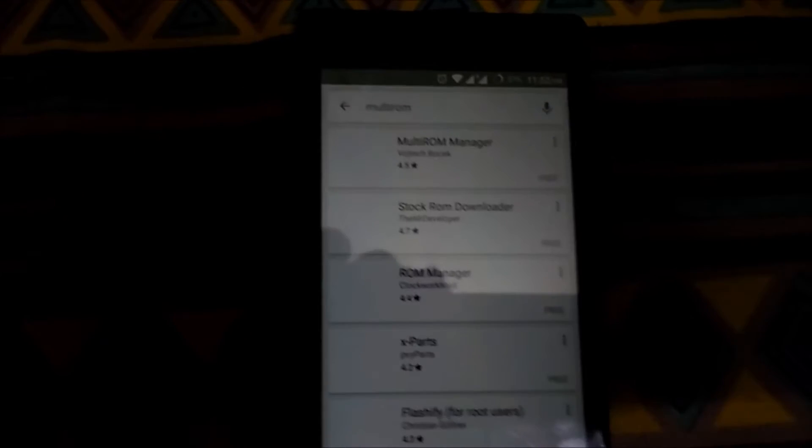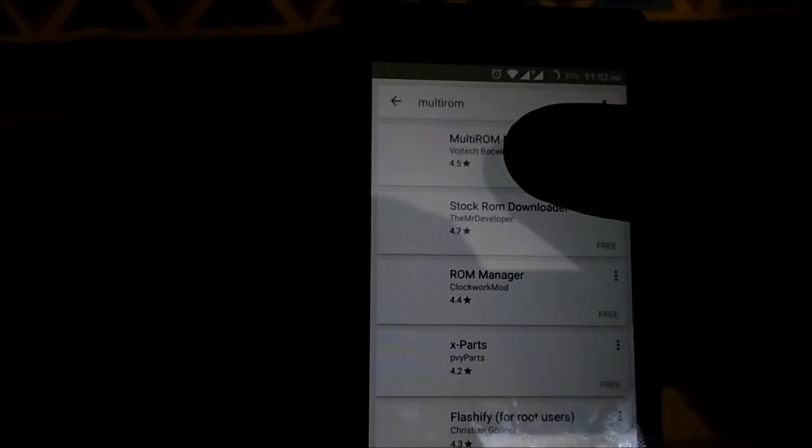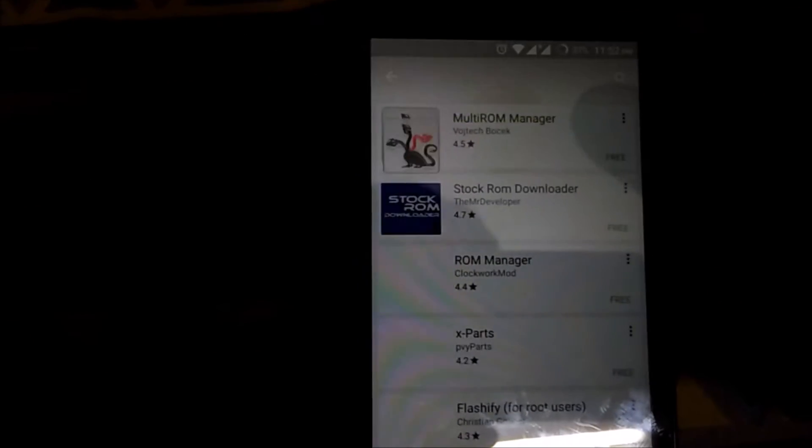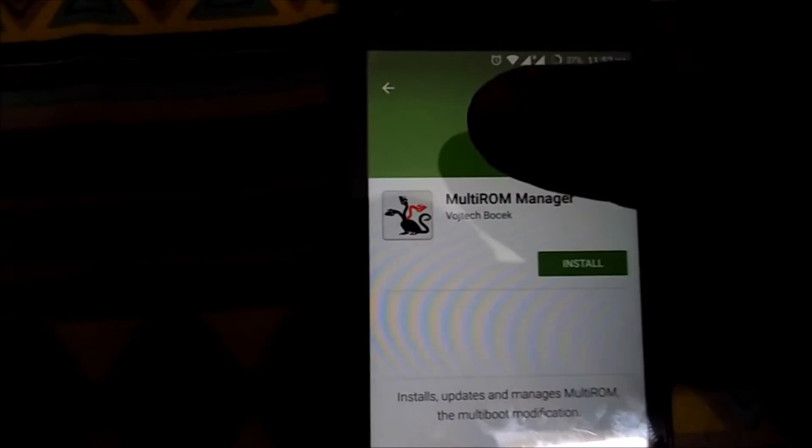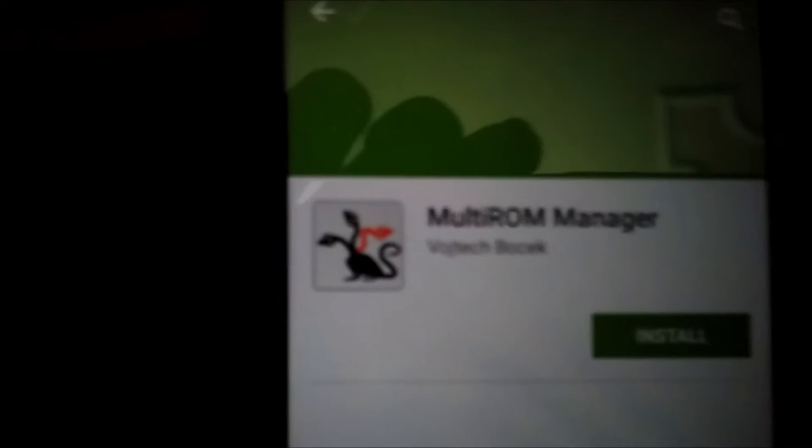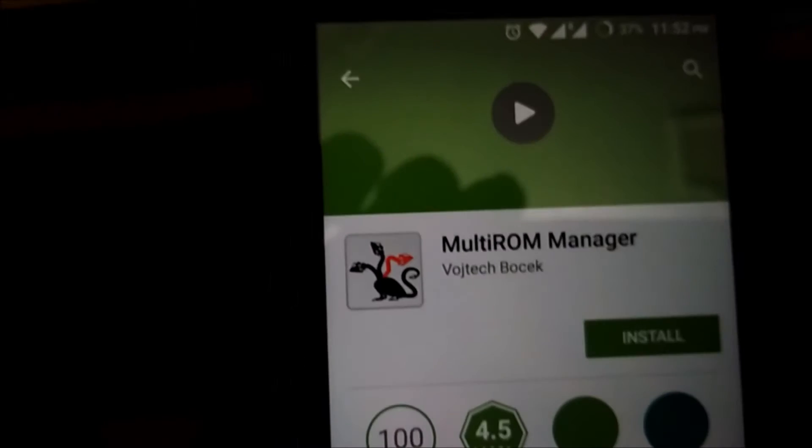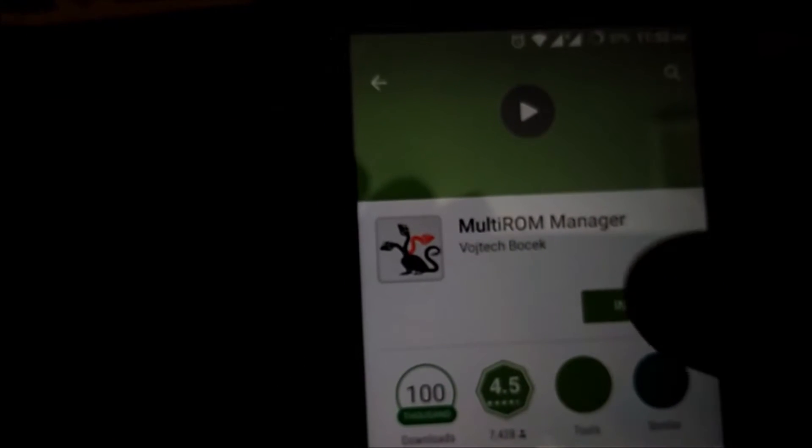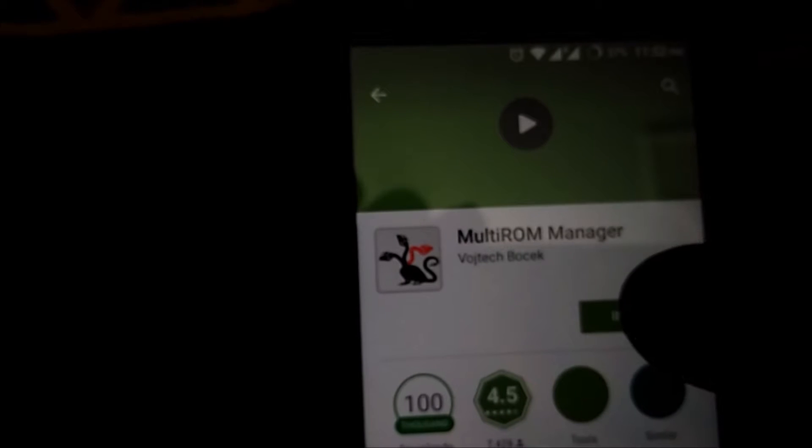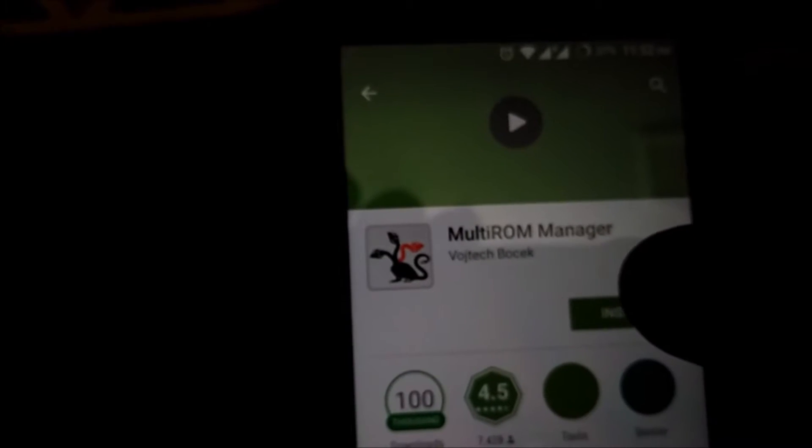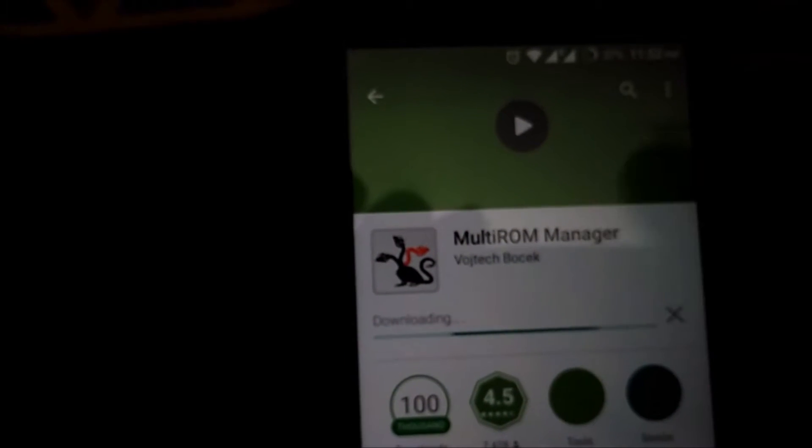As we can see, MultiROM Manager - the first app in the list is the app we need to download and this is the icon of the MultiROM Manager. We will click on install and accept the terms and conditions.